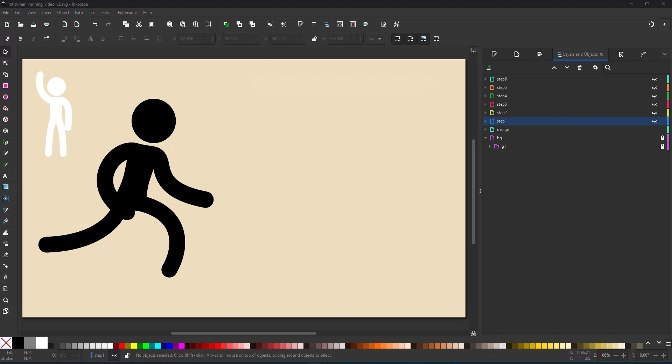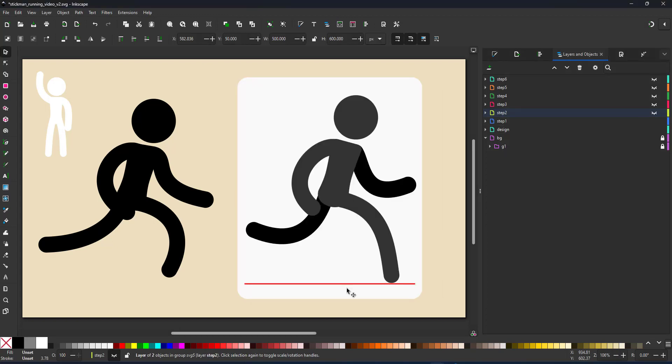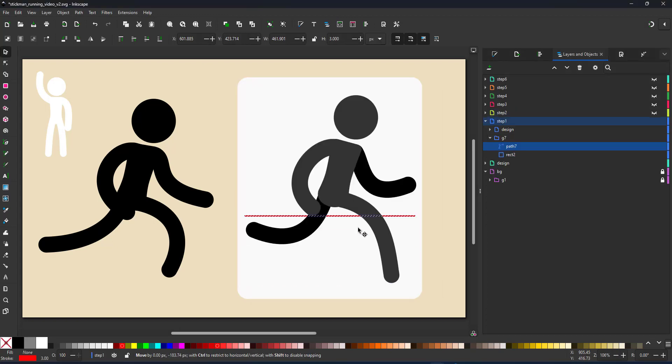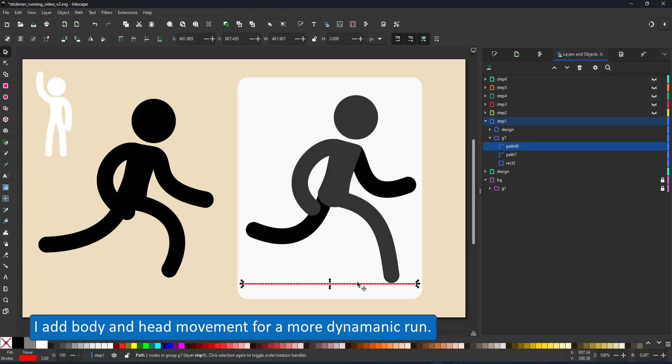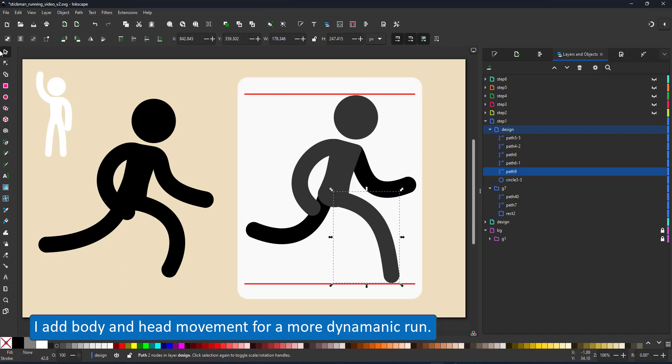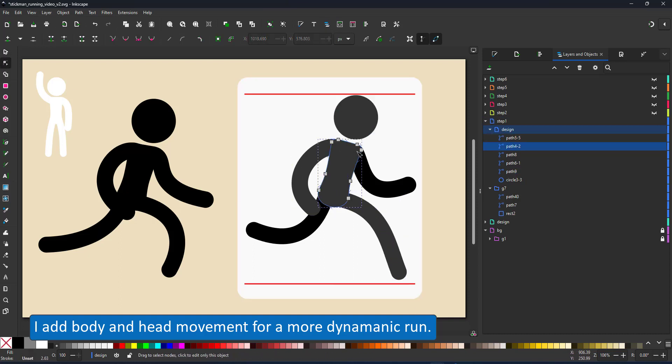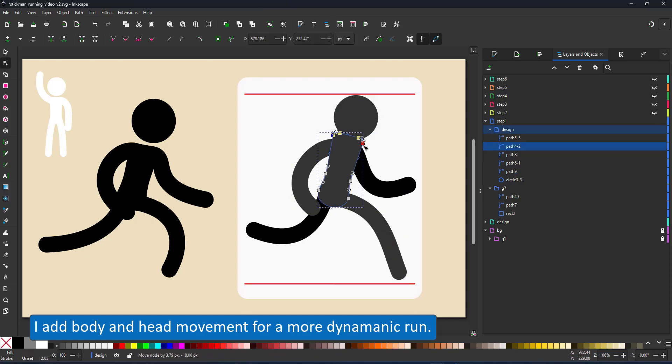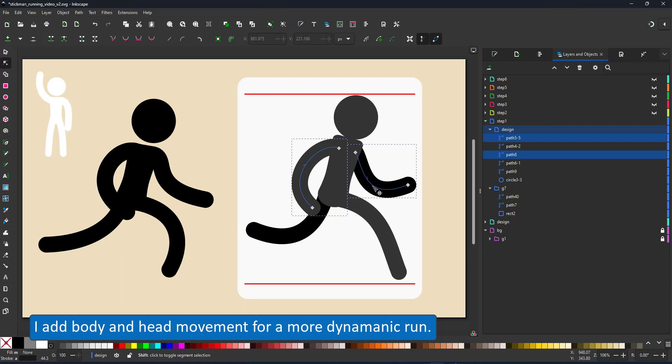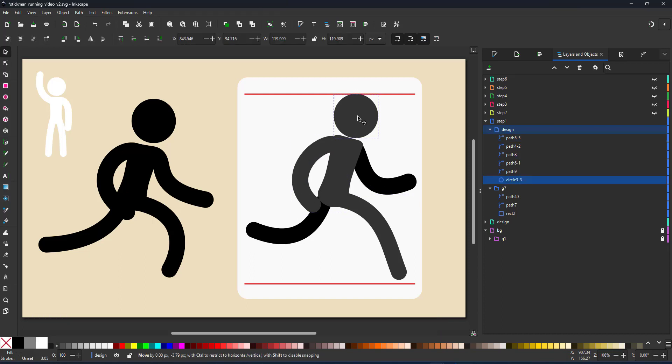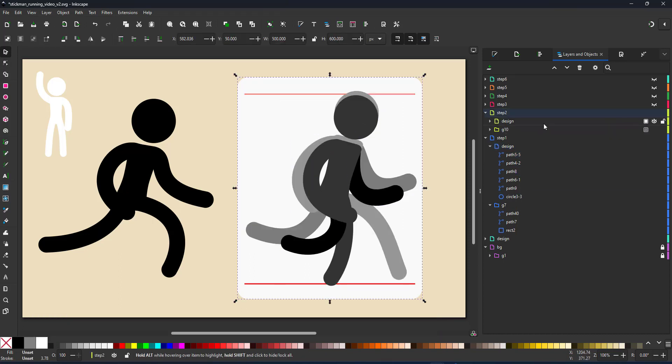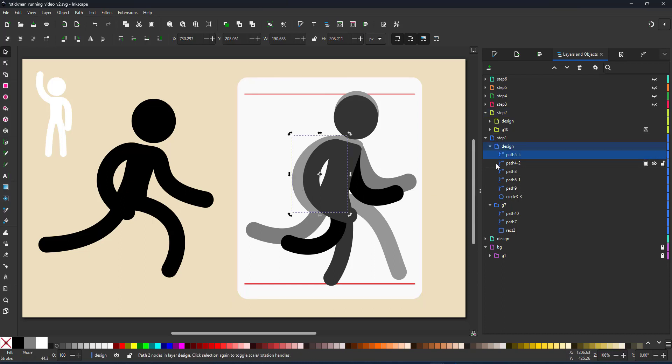One thing that is missing is some body movement. If you're running as well as you're walking it's less extreme there your body and your head shifts up and down. So I'm going to add that now going into the frames and adding a few extra steps.